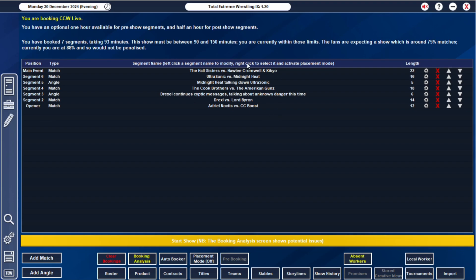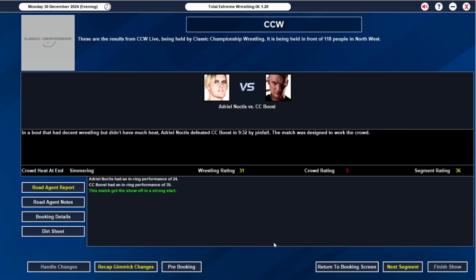We're continuing with Drexel, doing his whole cryptic stick, and then continuing to kidnap people. The Cook Brothers and the American Guns are going to just go all out for 16 minutes. Midnight Heat doing what they do best. And then the amazing tag match with those guys. I like what we have here.